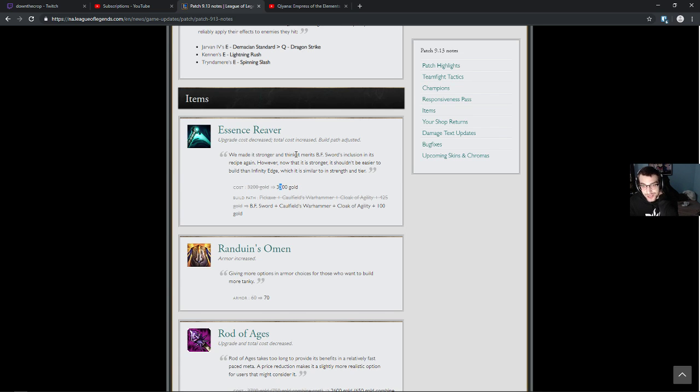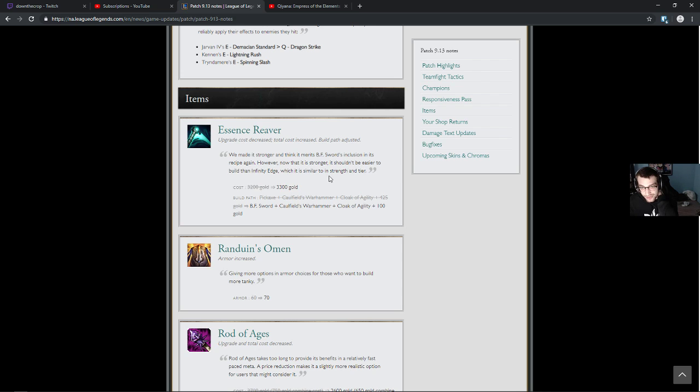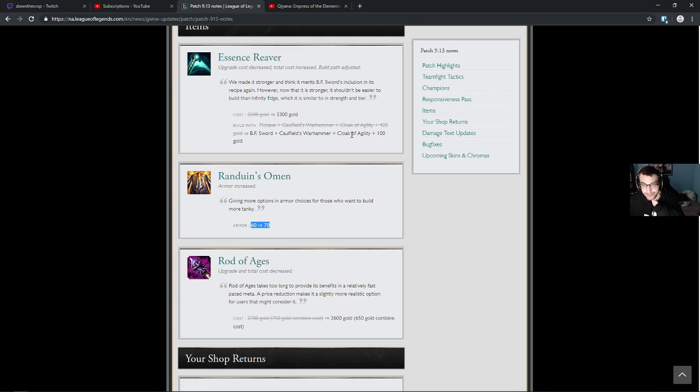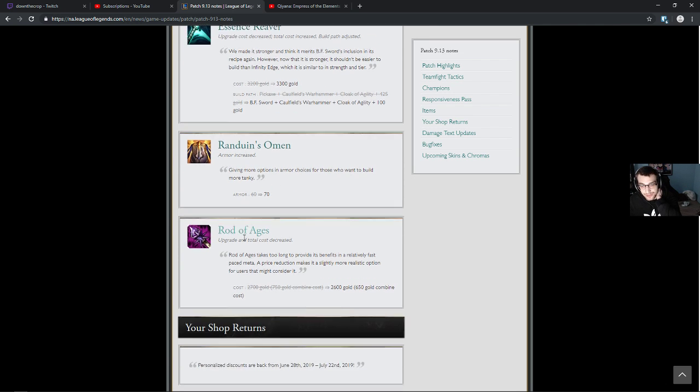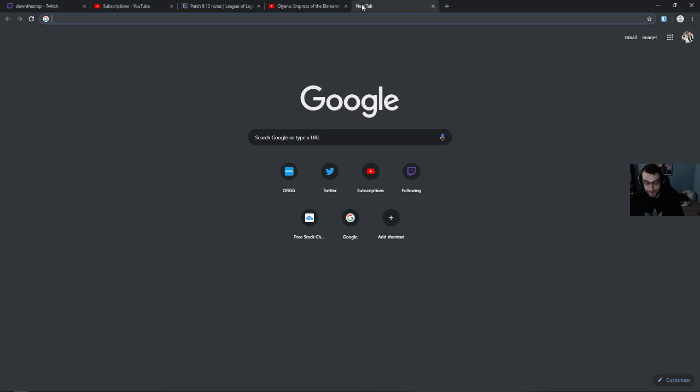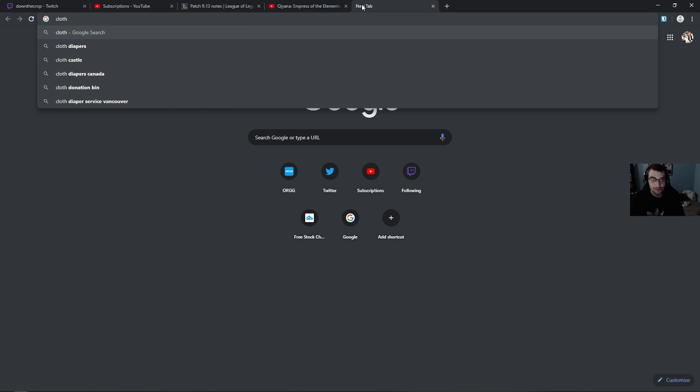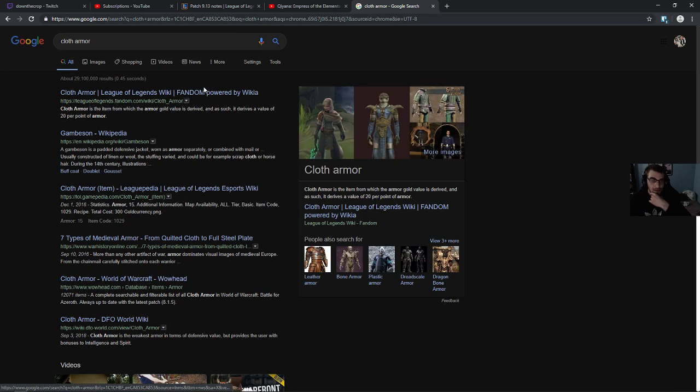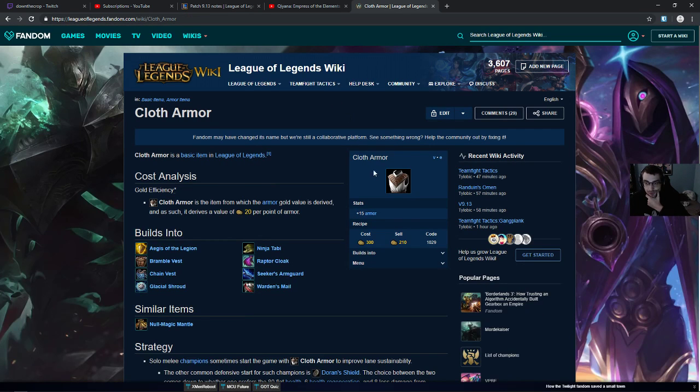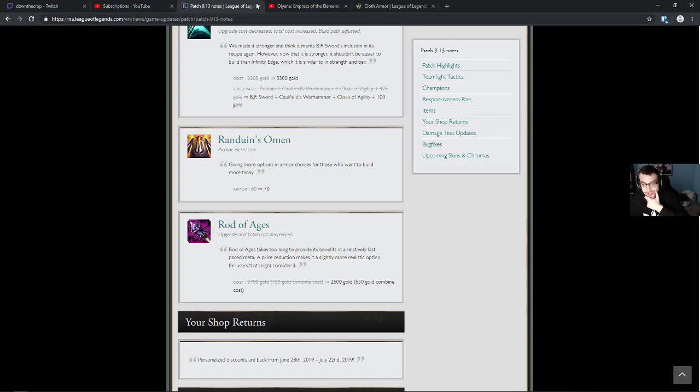I disagree with that. I think that it's a substantially less powerful item. But, and that's shown by the build path right? Like, if you can build Caulfields, it should be weaker than IE because you have to save. Randuin's Armor up by 10. That seems like a pretty aggressive buff. It's a Cloth Armor. 15. Okay, so not even a Cloth Armor, but still like 200 gold worth. It's fine.